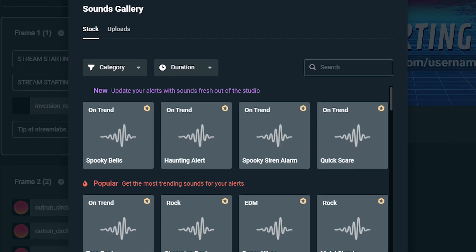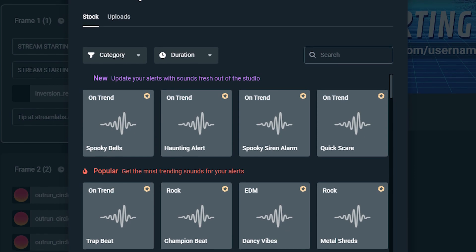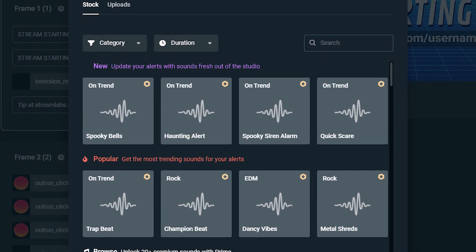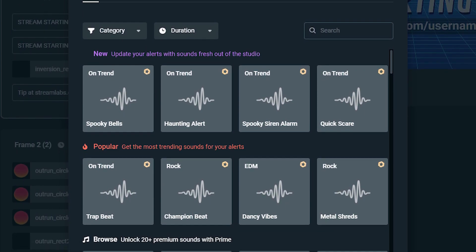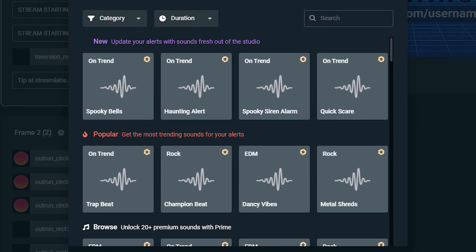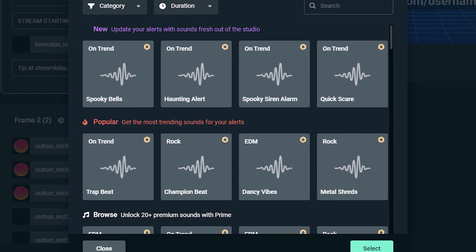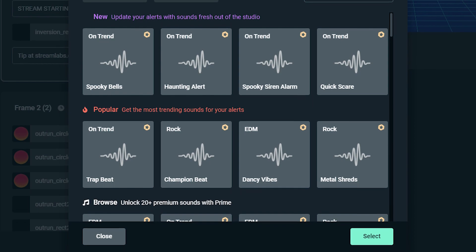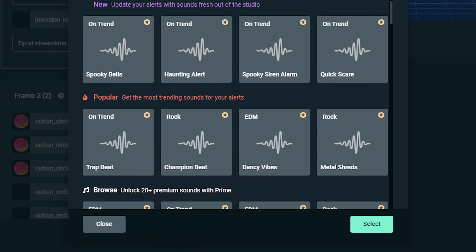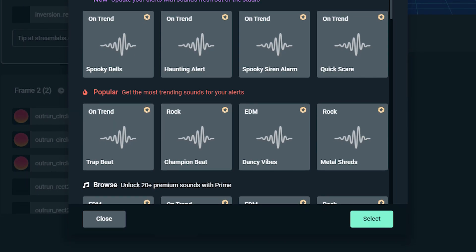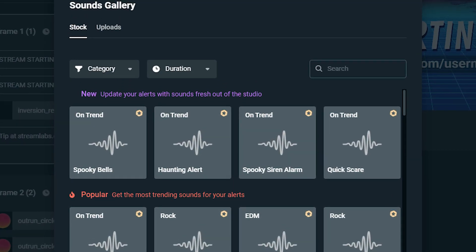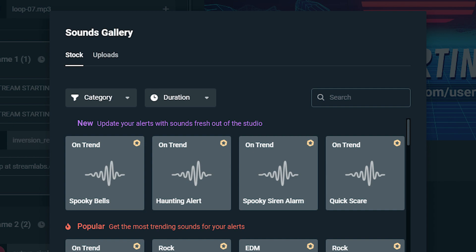There are over a dozen different intro maker templates, so be sure to browse the full list and see which audio and background combo works best for you and your content. If you don't like the audio or already have a custom background that you want to use, you can upload your own from here.